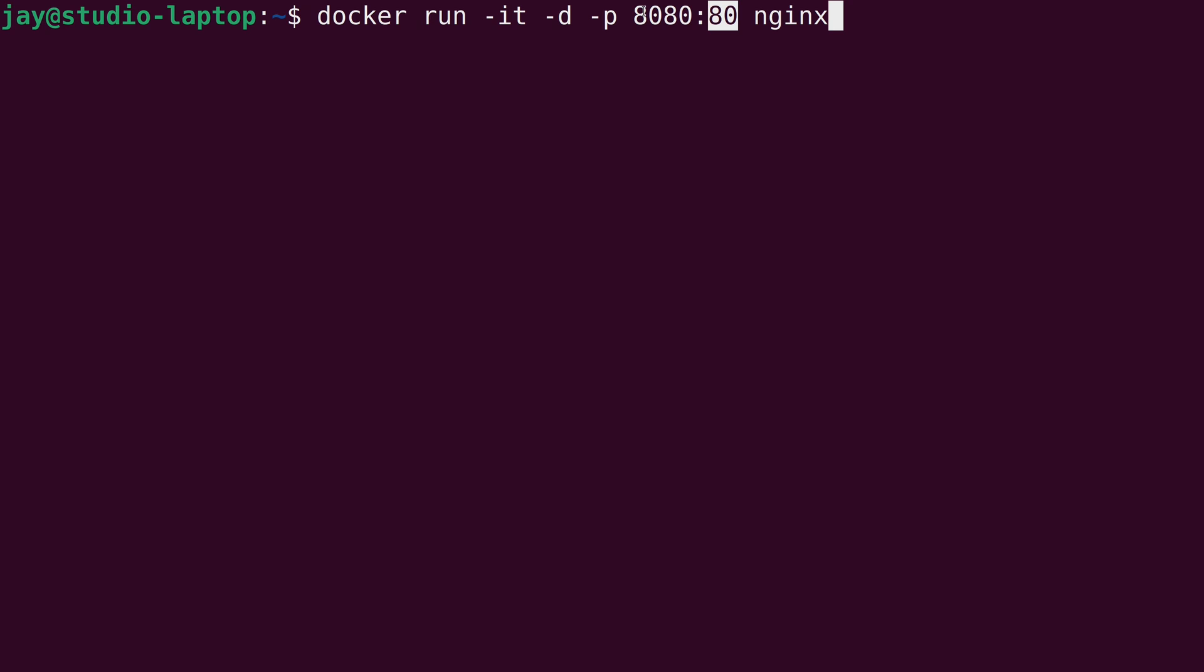In our case, port 8080, we are opening that up on our actual host system that's running Docker, and we're going to map that to port 80 that is inside the container. So let's run this and see what happens.